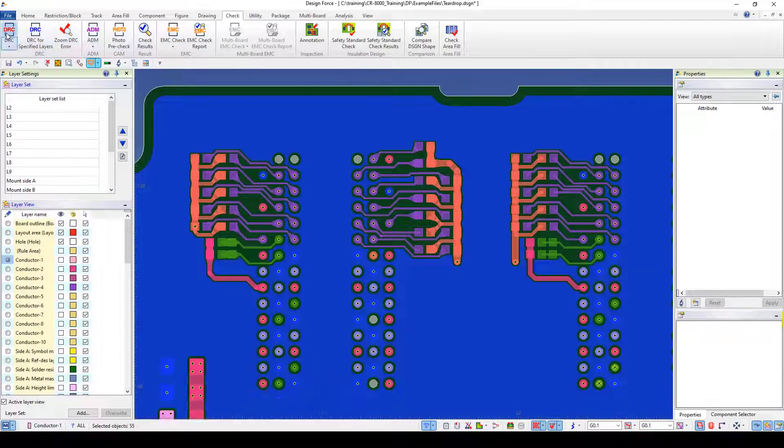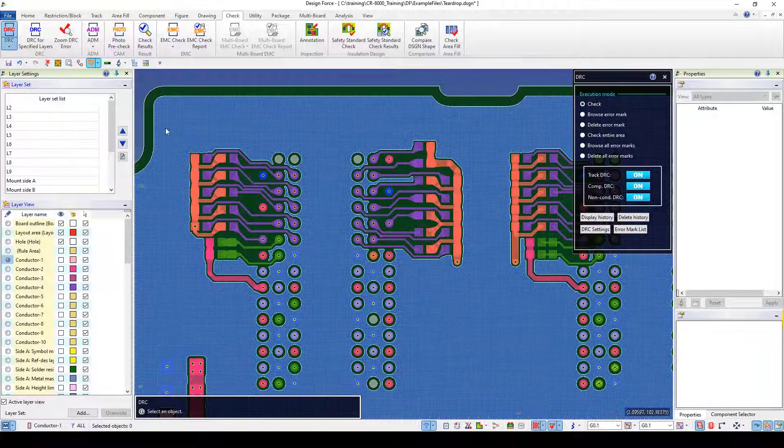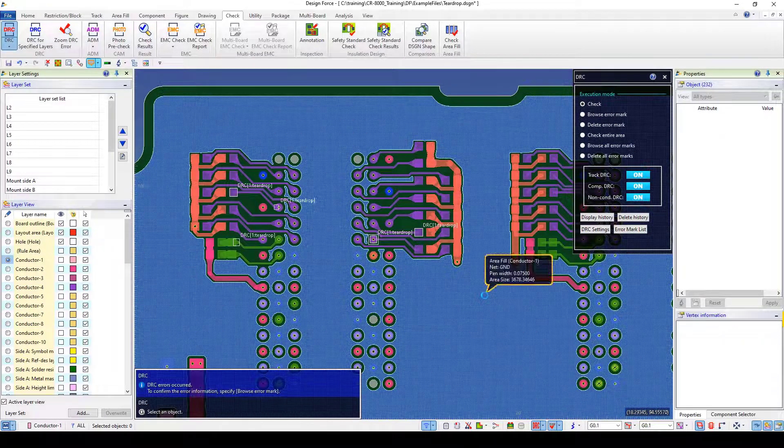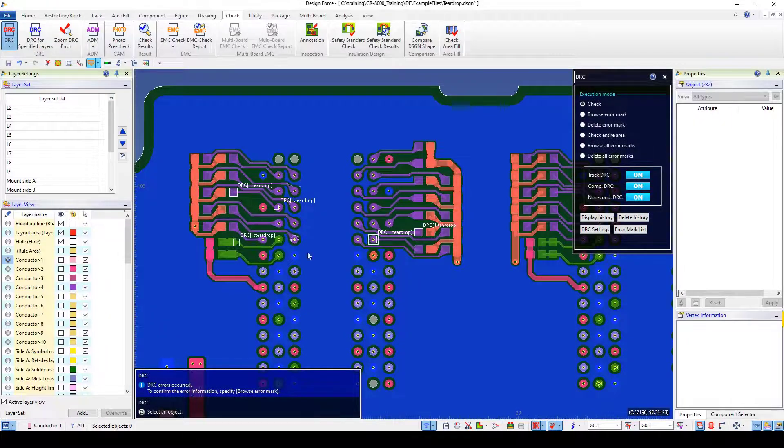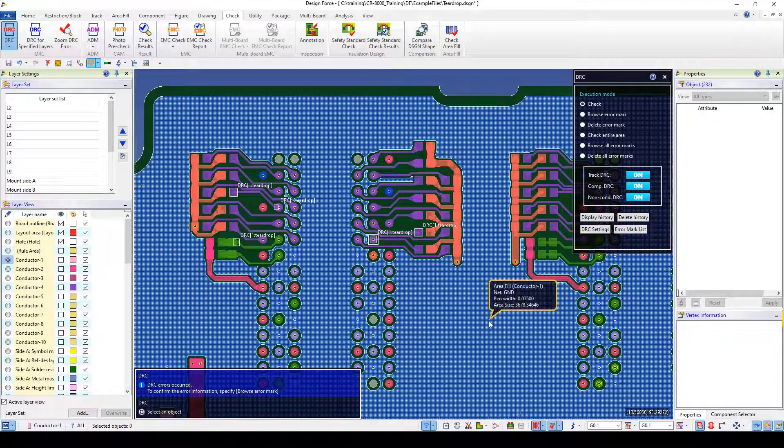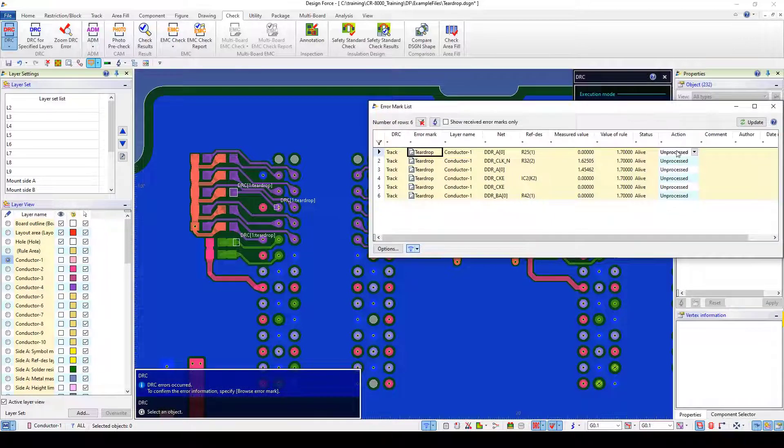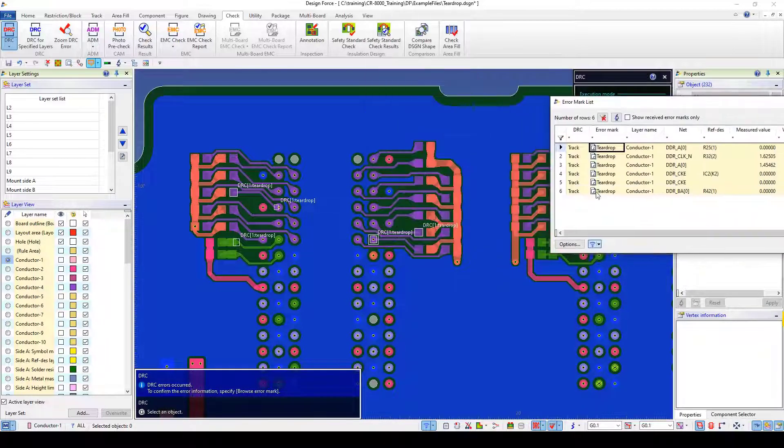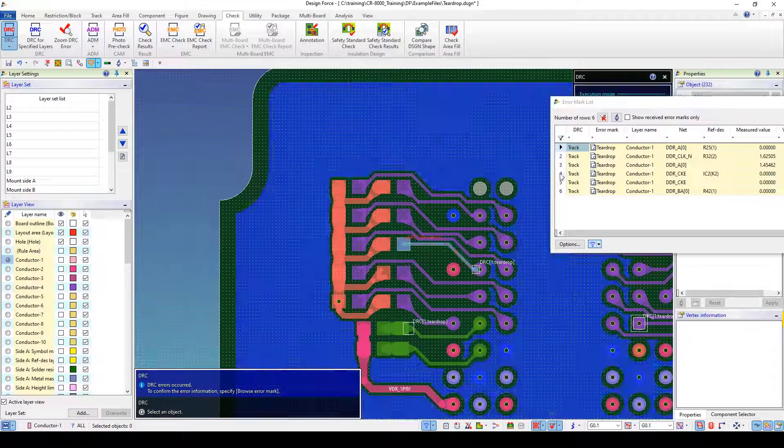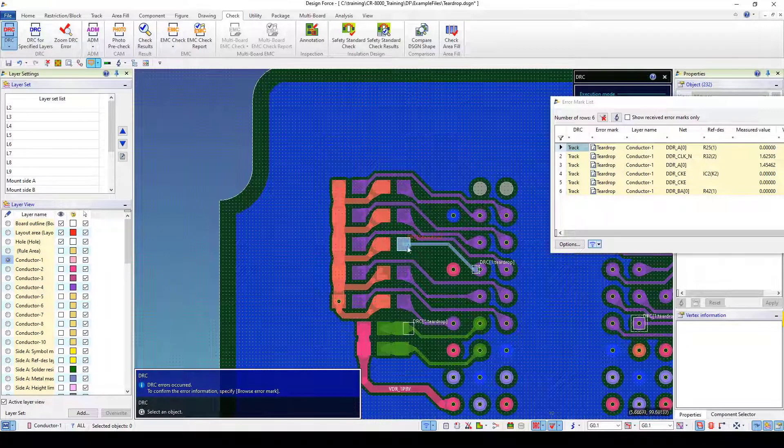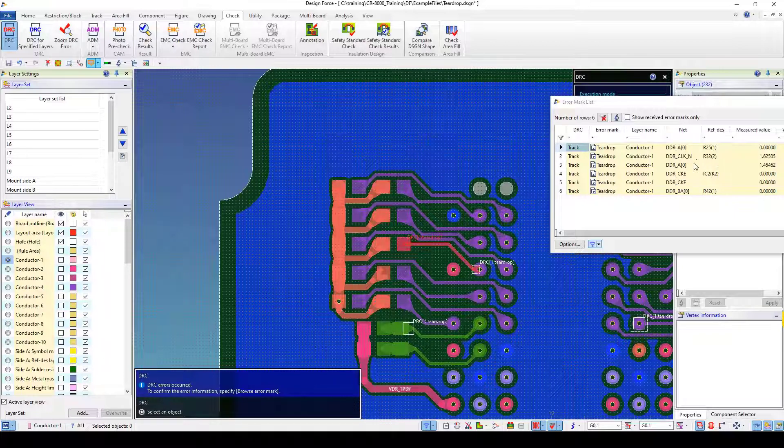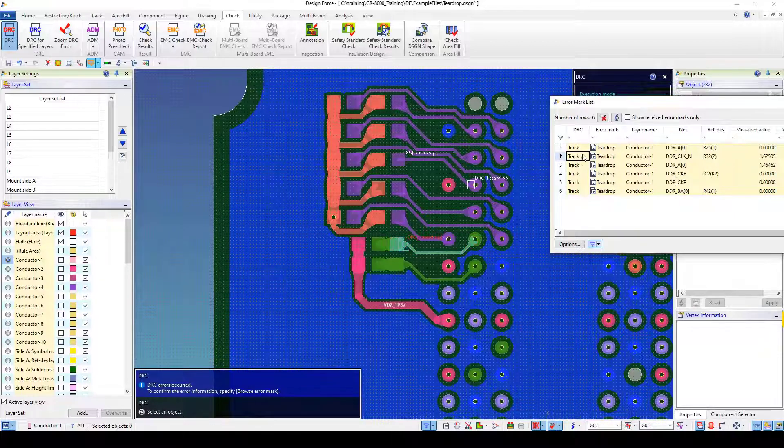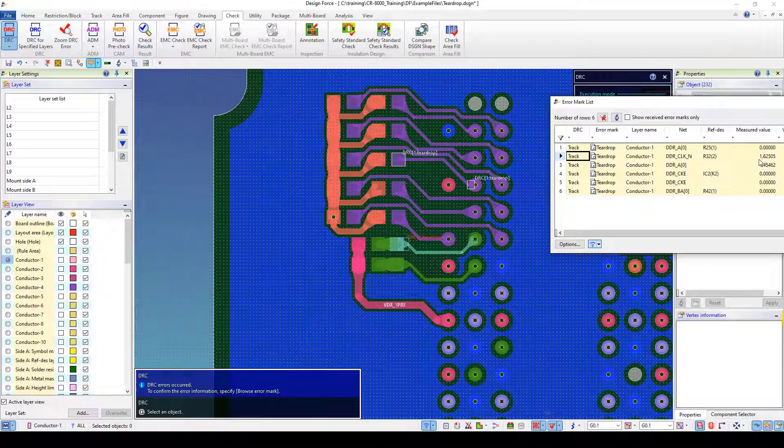So if I go into the DRC mode and select check and I just box select this area I end up with some DRCs here. So I've got some things that didn't teardrop for various reasons. So if I go to my error mark list I can just select that and it kind of zooms in and shows me yeah there's a missing teardrop here. And then if I look at this one there's also an undersized teardrop here.